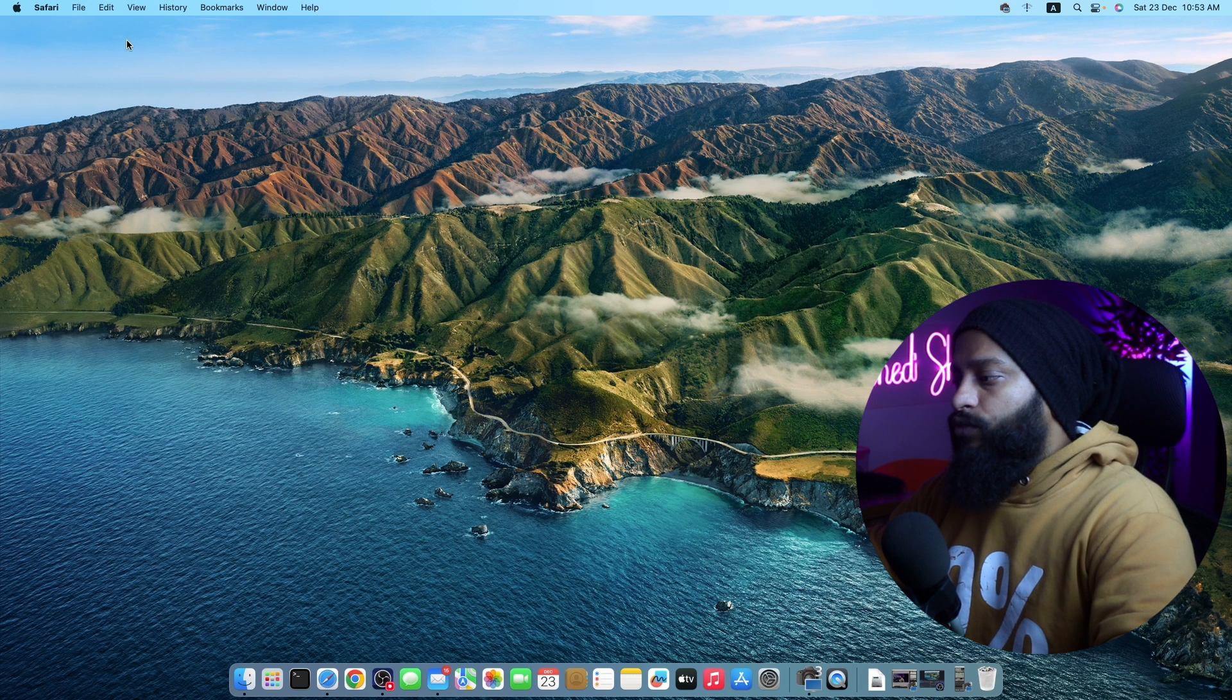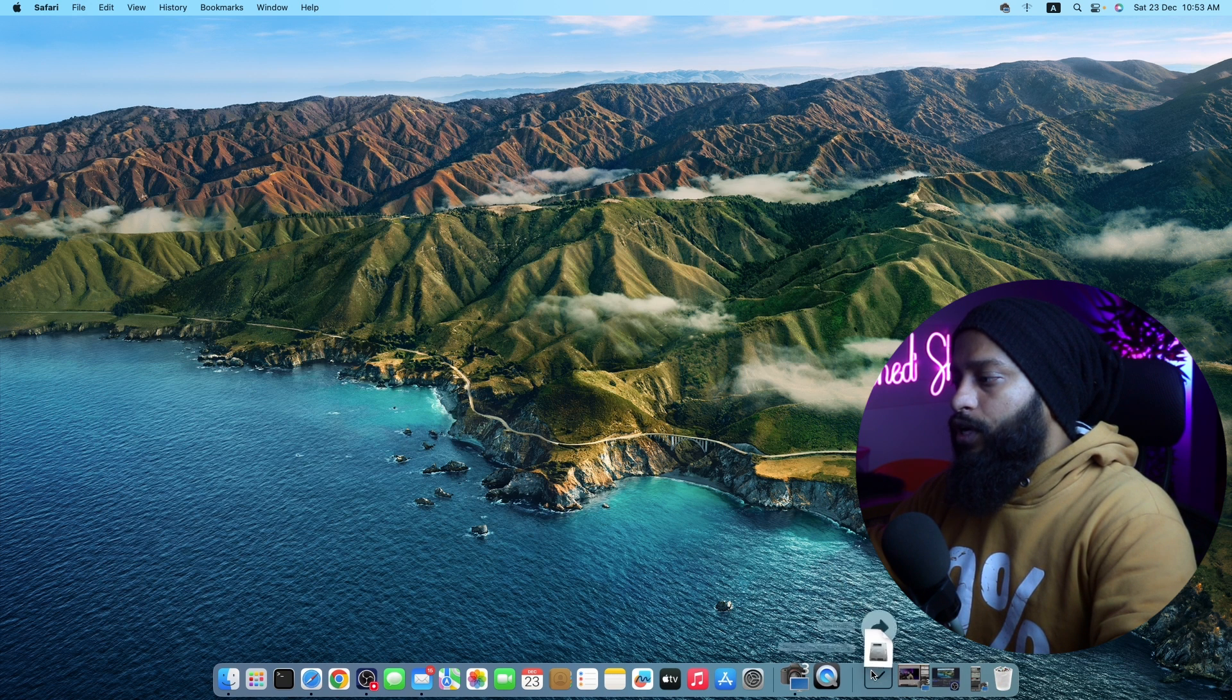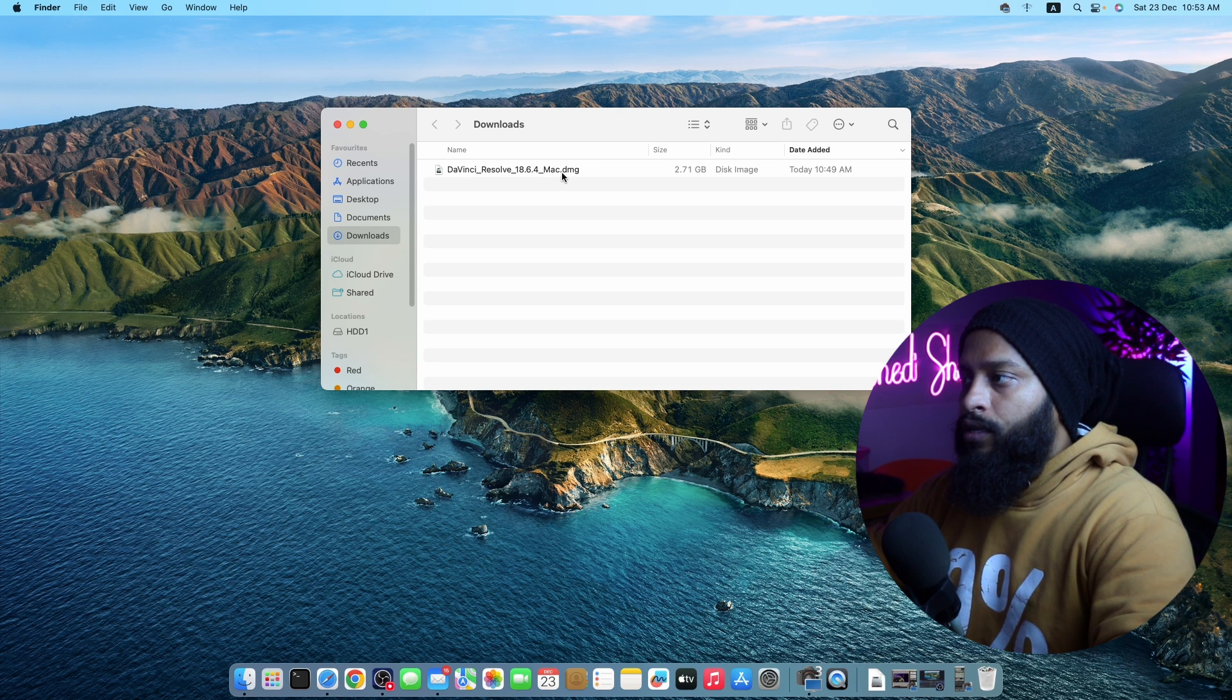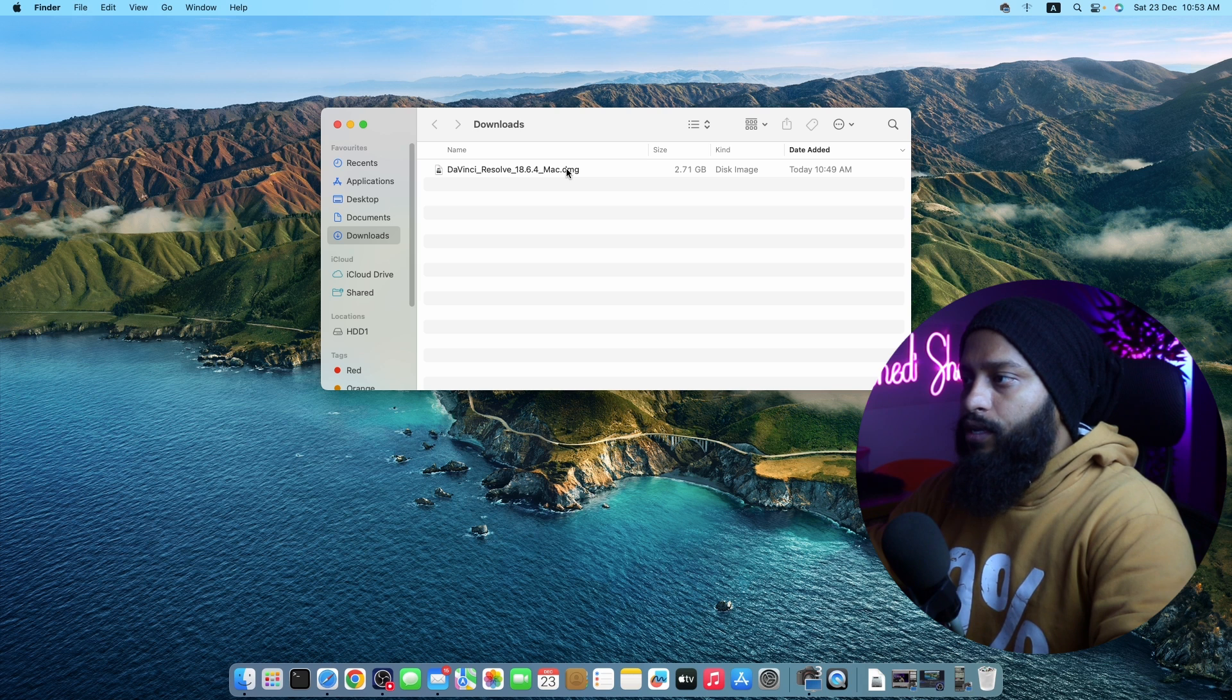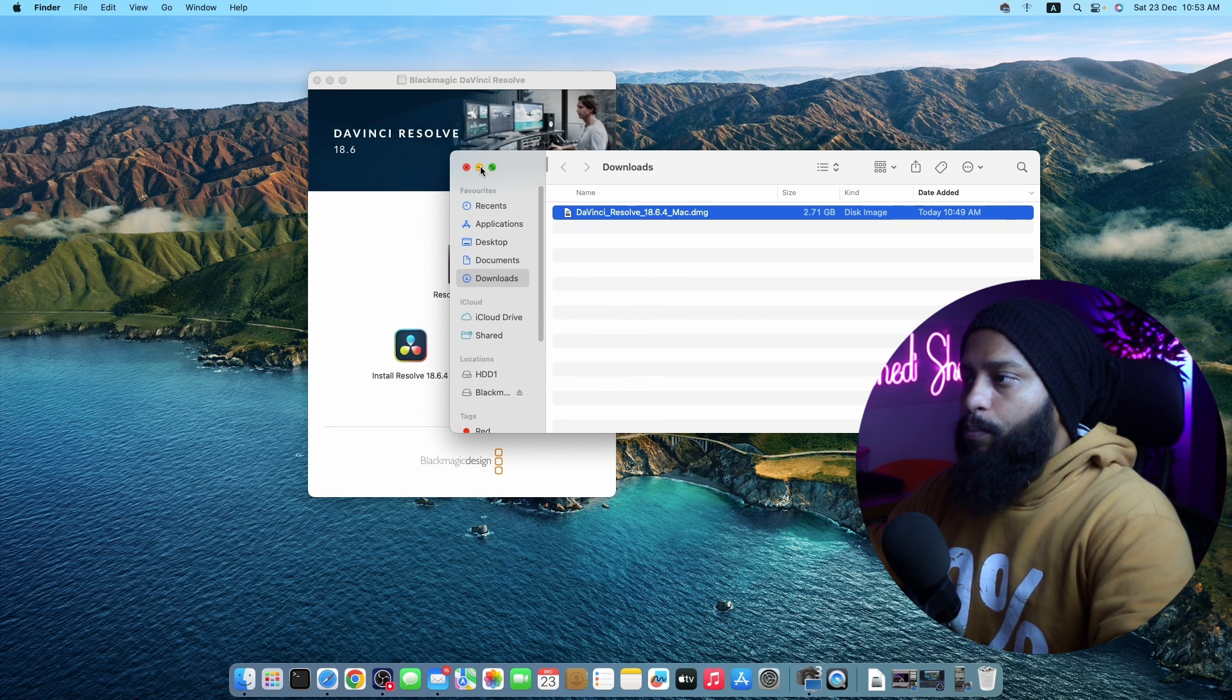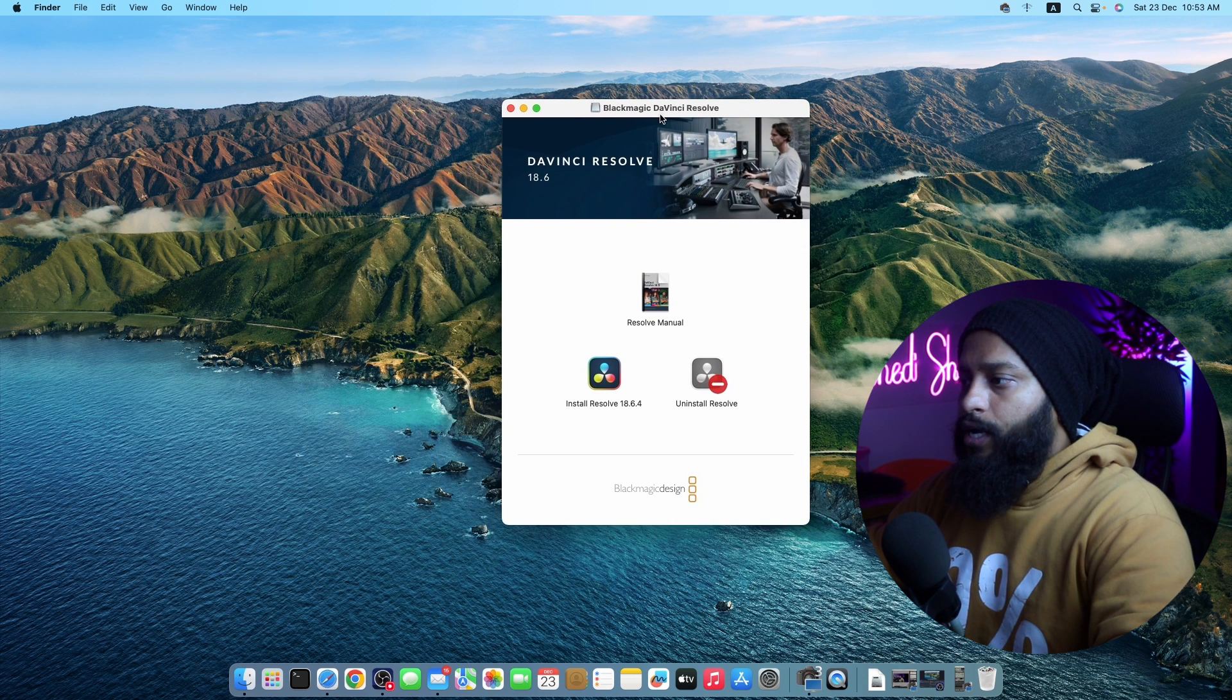Now after downloading, open up your downloads folder and here you will get the DaVinci Resolve Mac DMG file. You have to just double click on this DMG file. And you should get this type of pop-up. Now from here, click on install resolve, this icon.